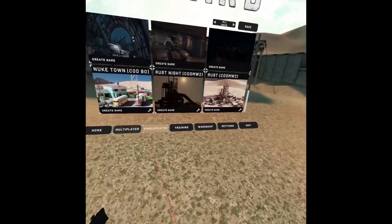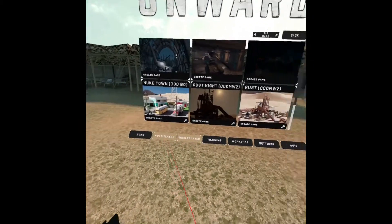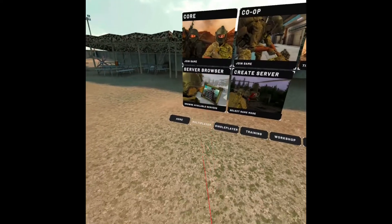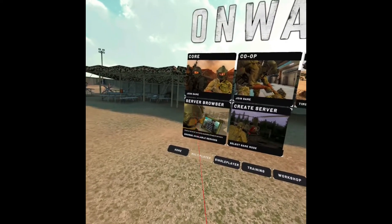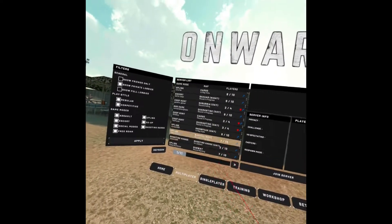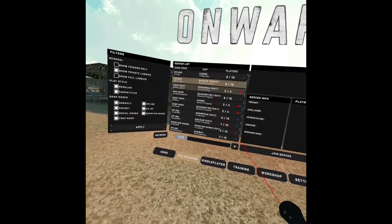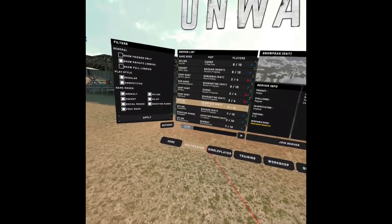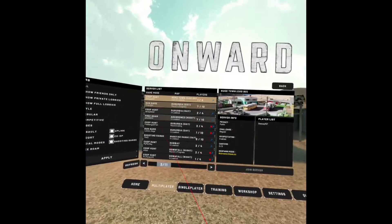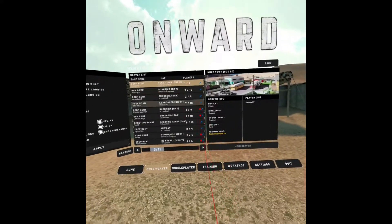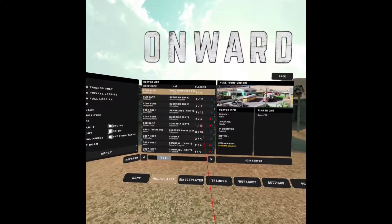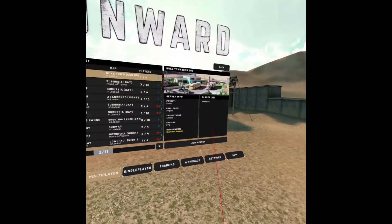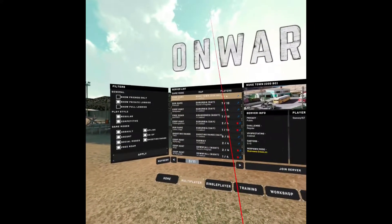If you want to join a random lobby, you can go to multiplayer and server browser and find the map you want. For example, you can see Nuketown here — there are some servers listed, and this server has one player on it.